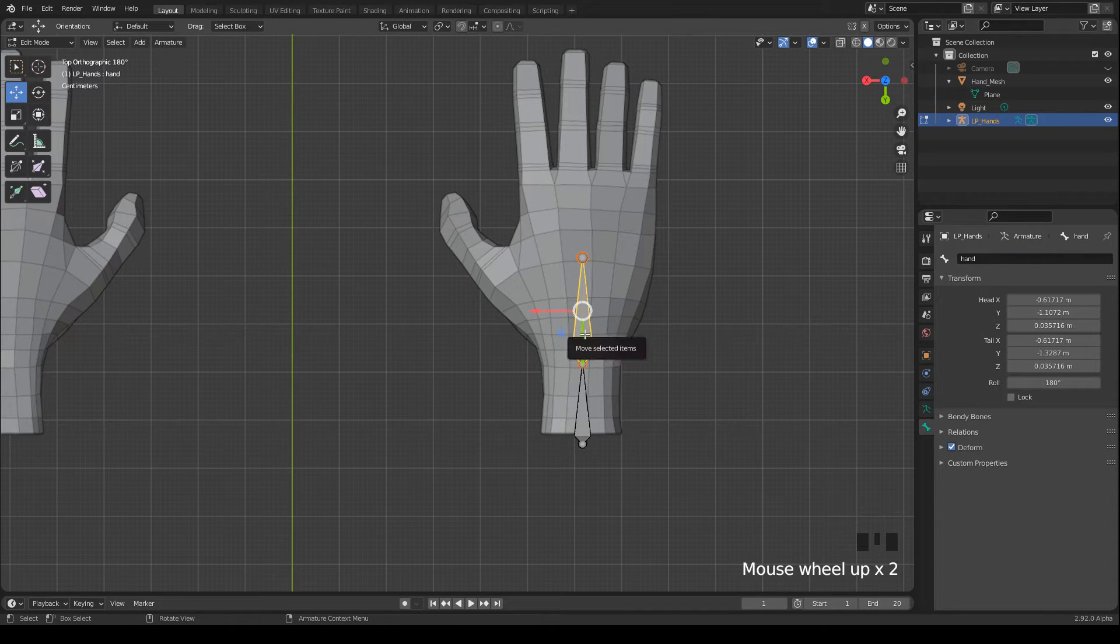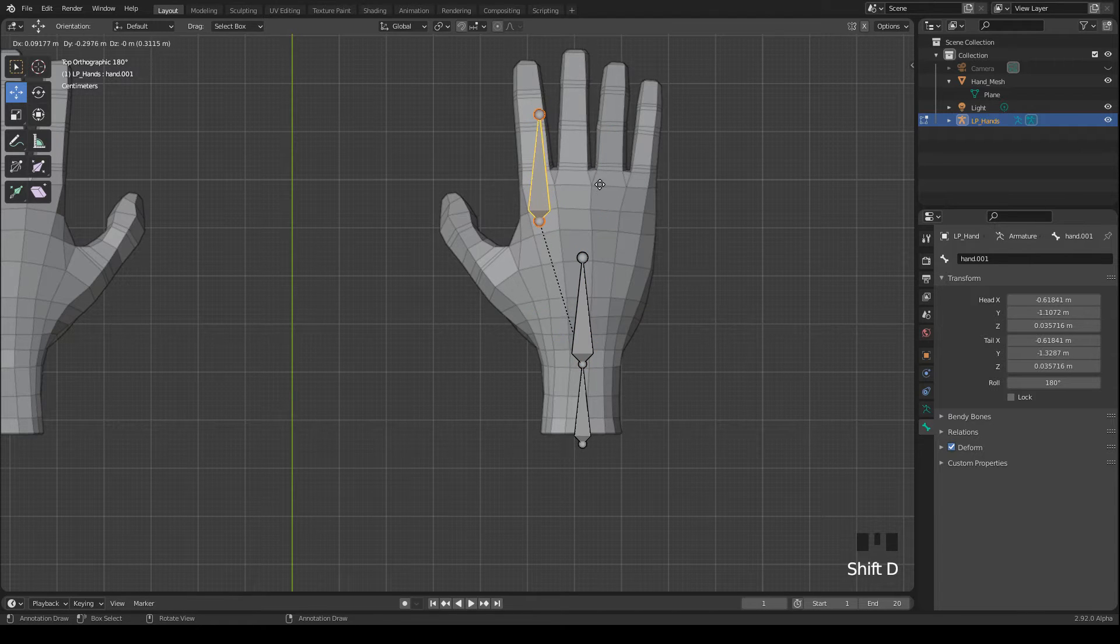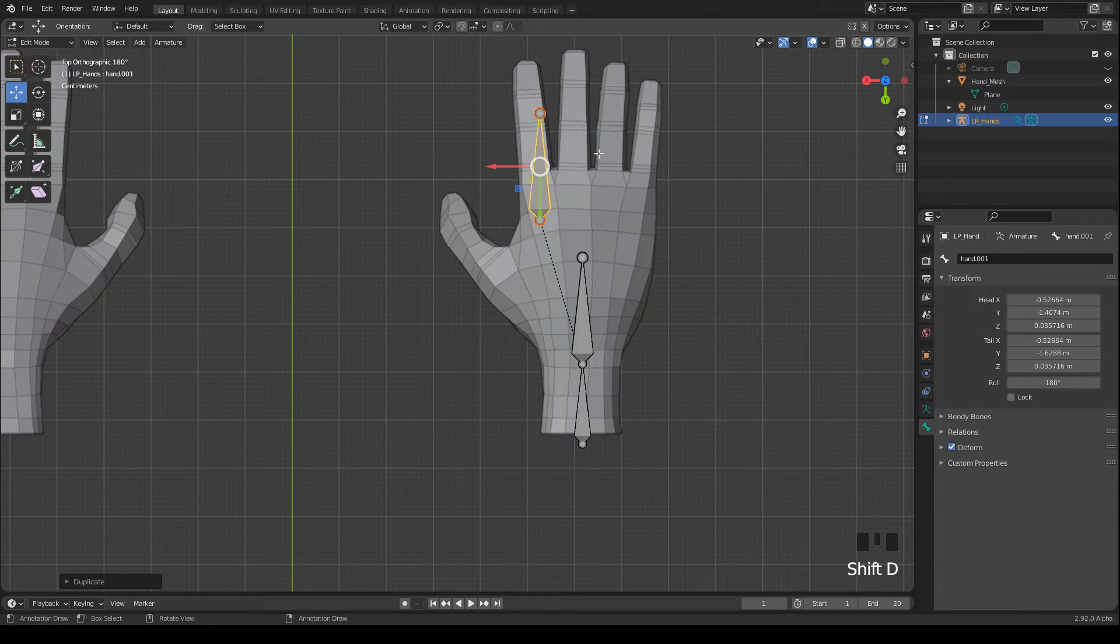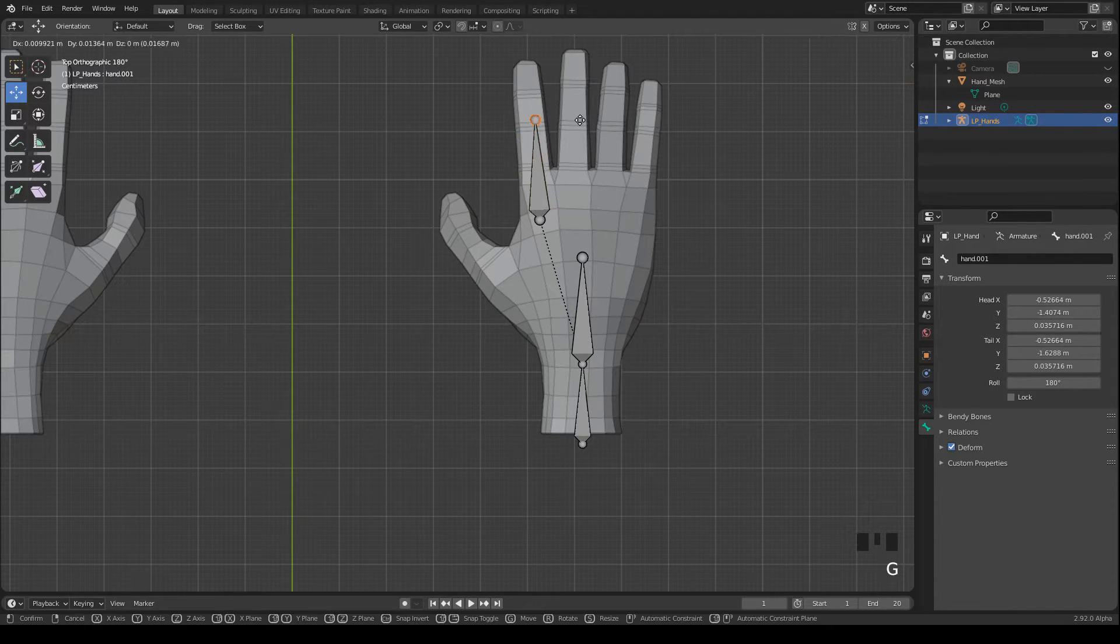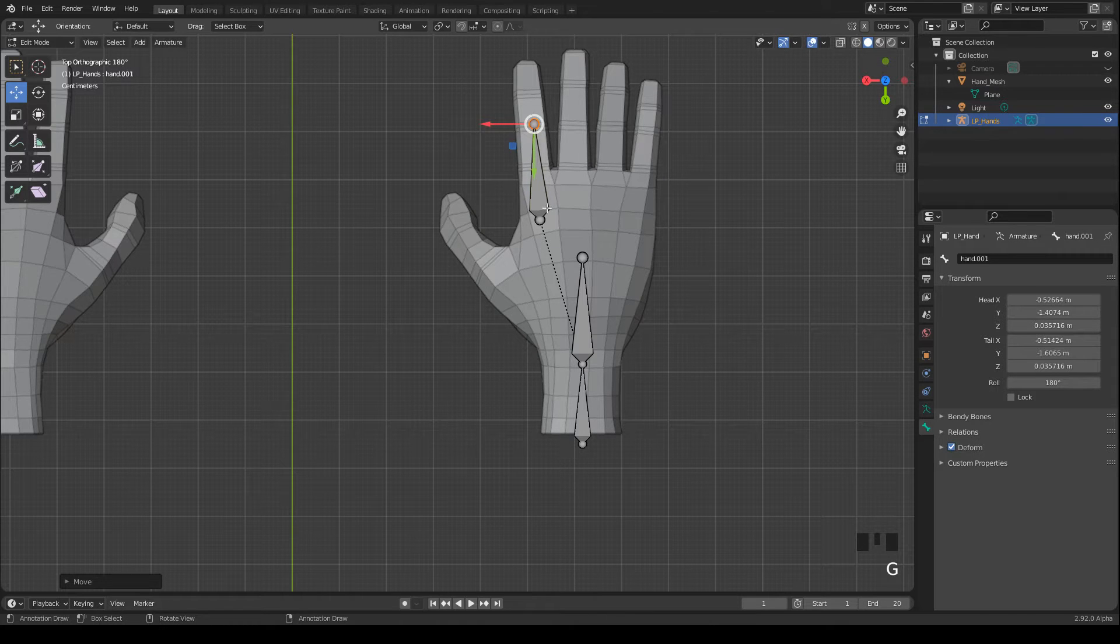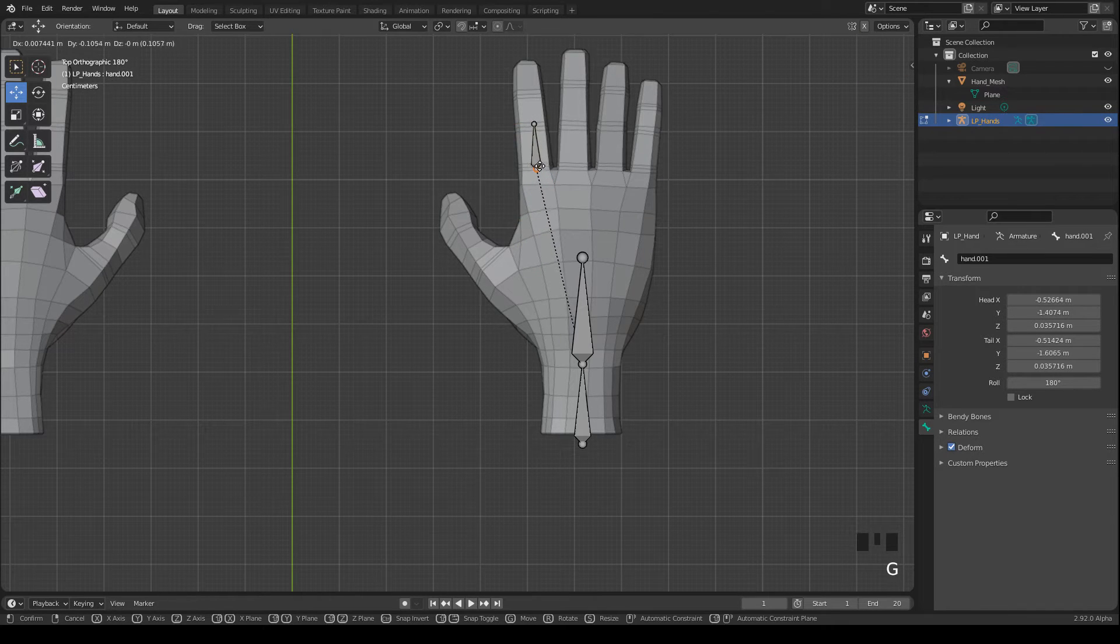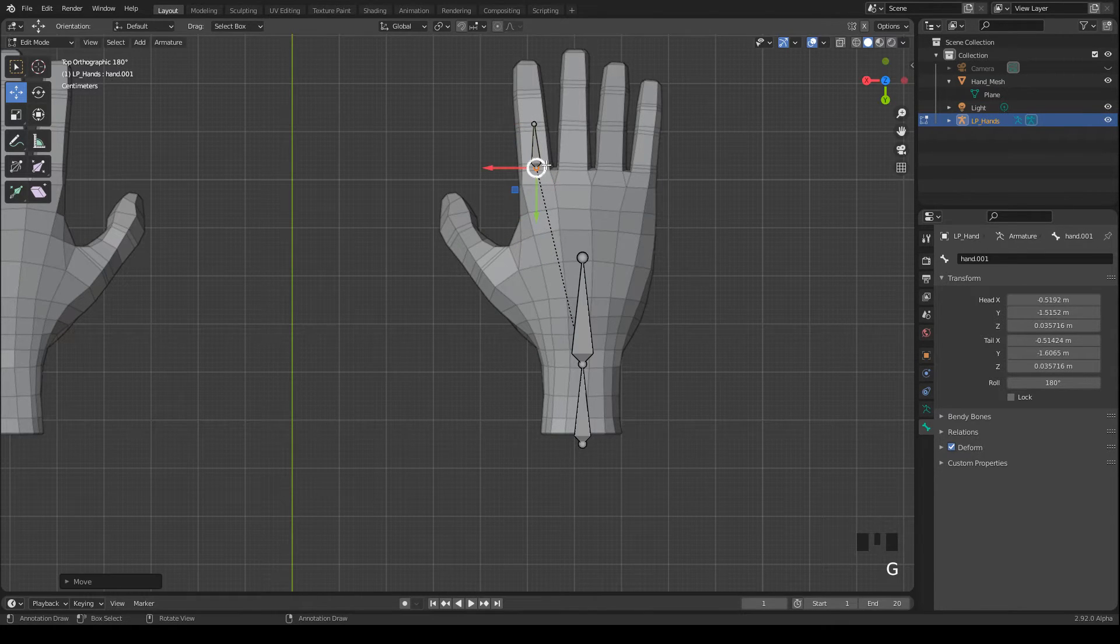Okay, now let's do the finger bones. I press shift and D to duplicate the hand bone. Then I move it over here and position the head and the tail so that it lines up with the joints of the fingers.